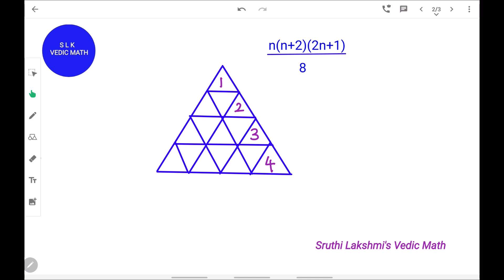Let's try another figure. In this figure there are 4 unit triangles in a side: 1, 2, 3, and 4. So n is 4. n plus 2 is 4 plus 2, which is 6. Next, 2n plus 1: 4 into 2 is 8, and 8 plus 1 is 9, divided by 8.